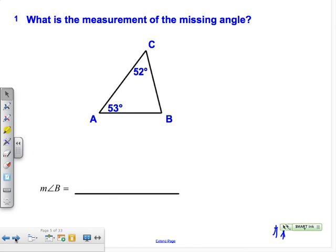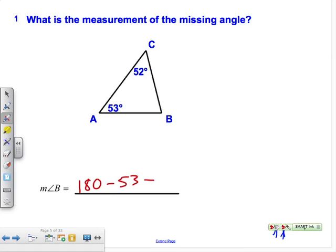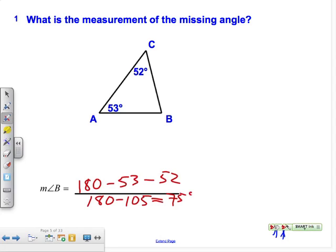What's the measure of the missing angle? We do the exact same thing: measure of angle A plus measure of angle B equals 180 minus 53 minus 52. 53 and 52 together add up to 105, so 180 minus 105 leaves us with 75 degrees.